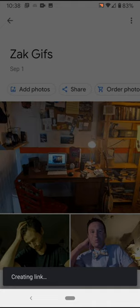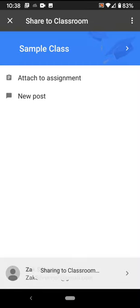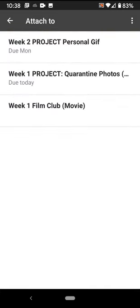I'm gonna create a link and attach it to an assignment. Make sure you're in the right class. I'm gonna attach it to week two project personal GIF.